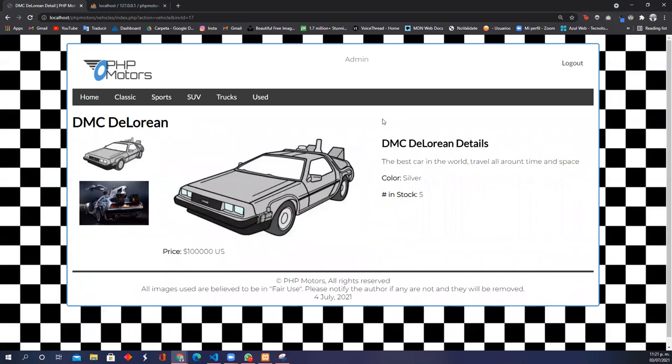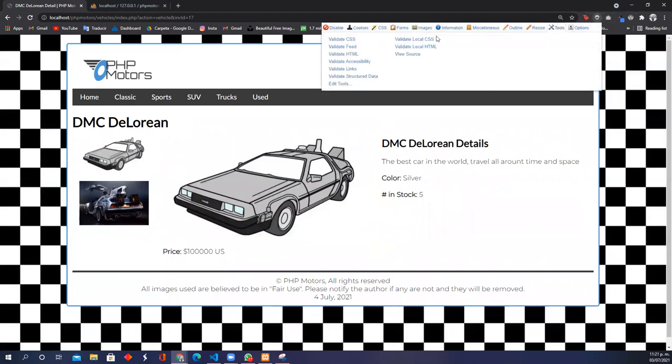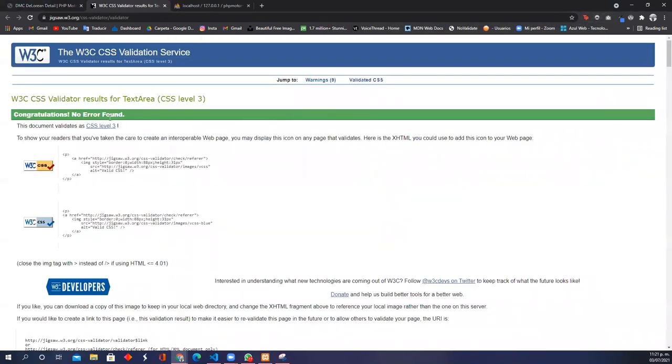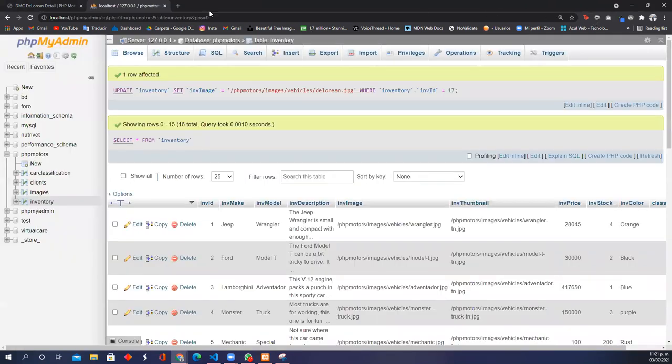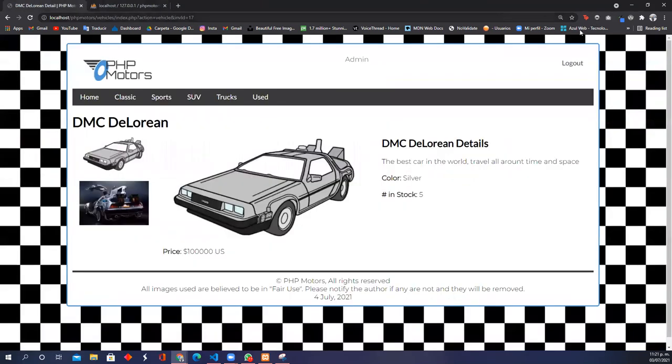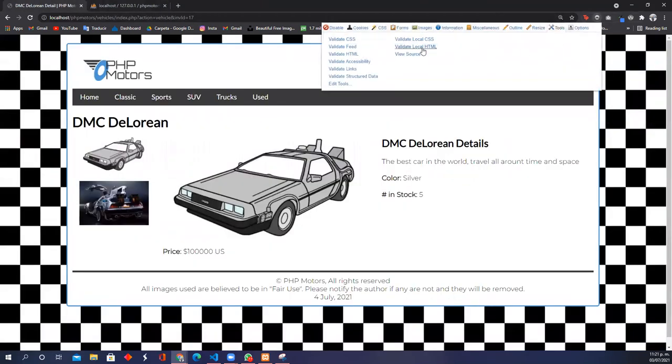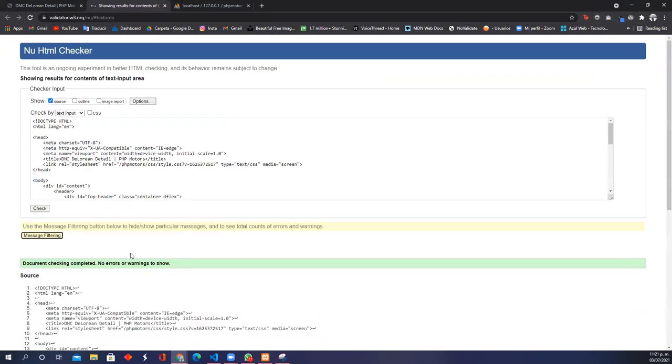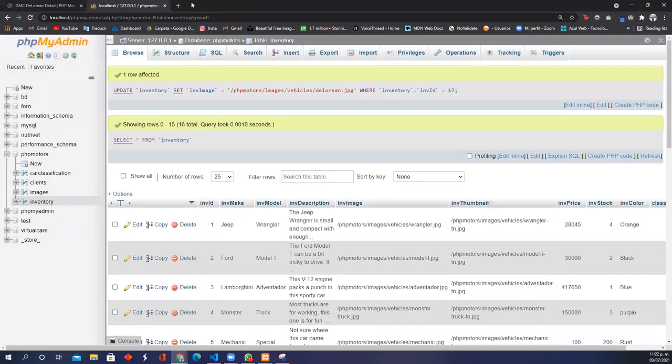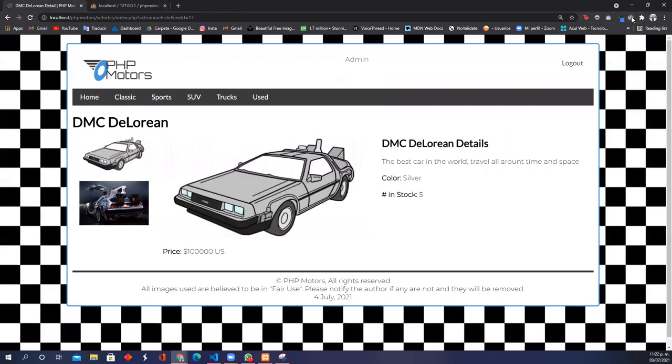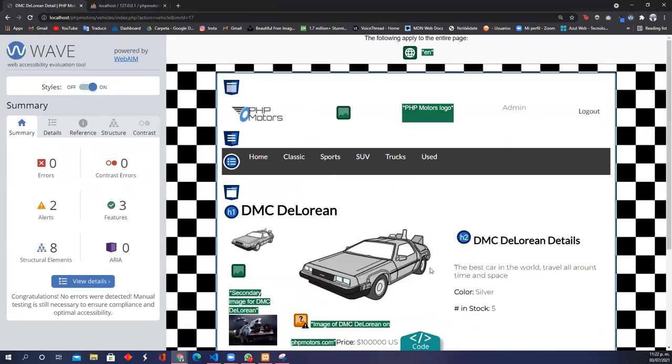I'm going to show you very quickly the validation of this. This is the CSS—no errors. Now with the HTML—no errors. And finally with the Wave tool—okay, no errors.